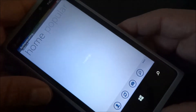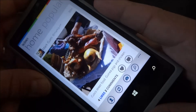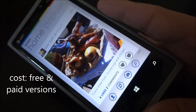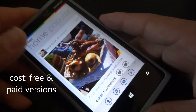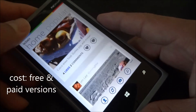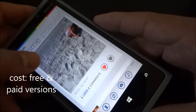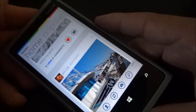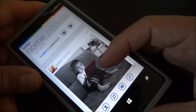It actually is an Instagram app made by a third-party developer. As you can see, it loads up pretty fast. It resembles the same interface found on the official Instagram apps for iOS and Android.